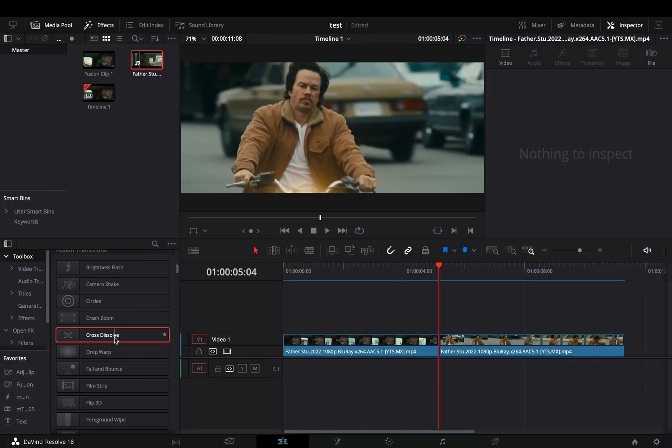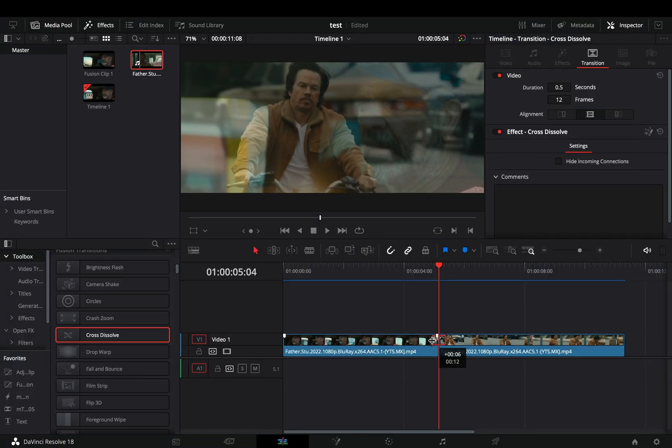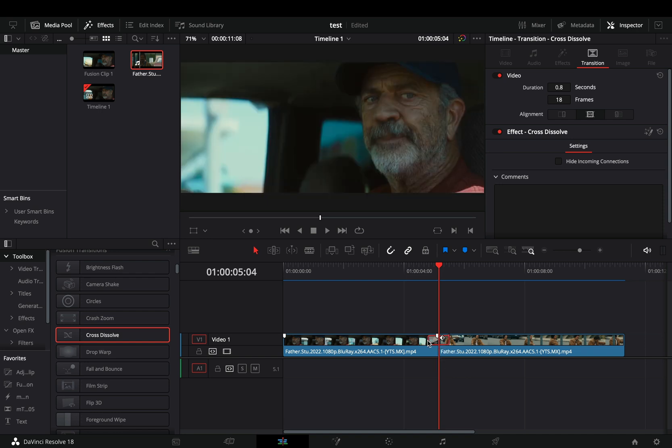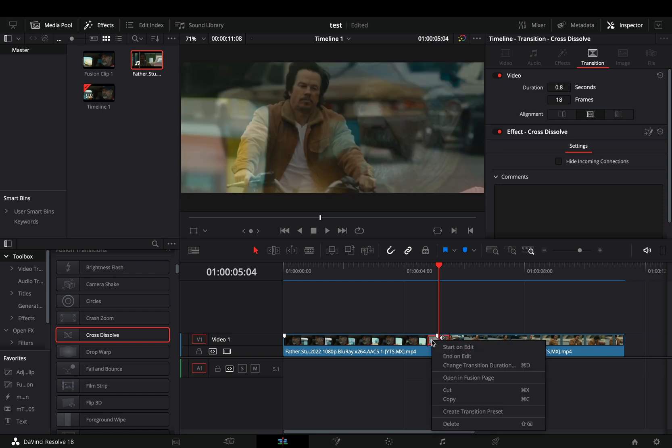Add a fusion cross dissolve between your clips. Make it 18 frames long, right click on it, and select to open it in the fusion page.